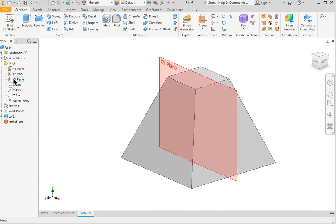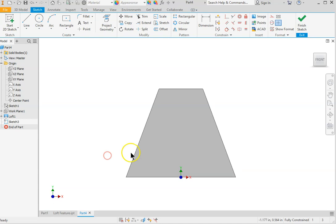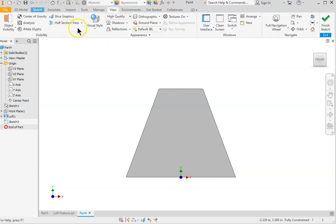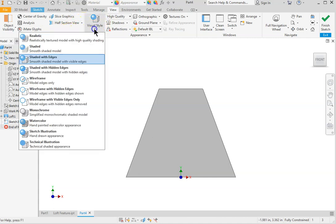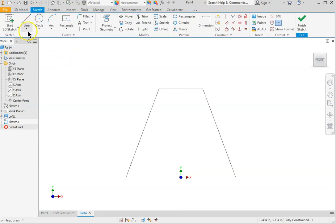Now we go back to remove the bottom portion by creating another sketch on the XY plane. The XY plane falls exactly in the middle because we started with the origin as the center. Right-click and select a new sketch on the XY plane. To see what you are working on, set the visual style on the view to wireframe: go to View, Visual Style, select Wireframe. Then create the second sketch using sketch line.